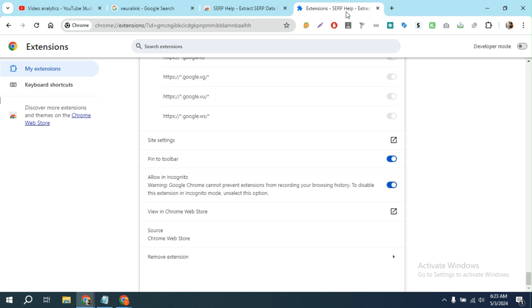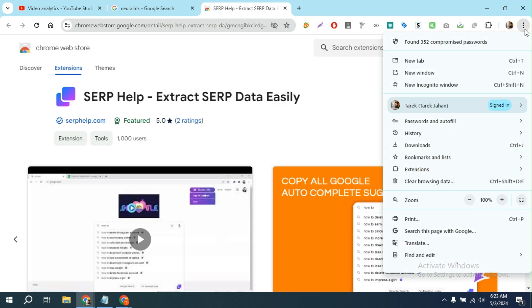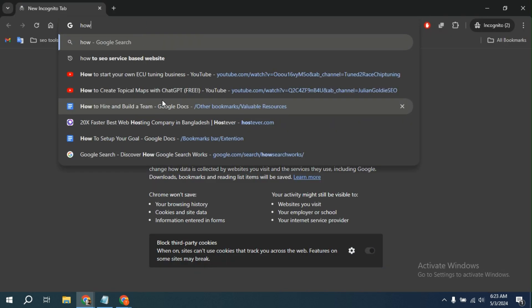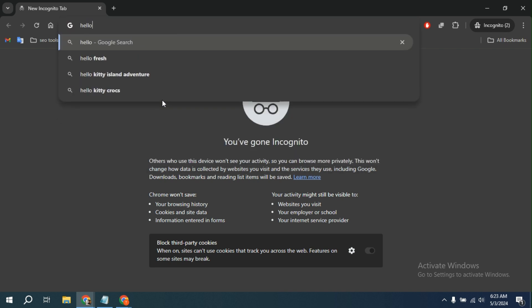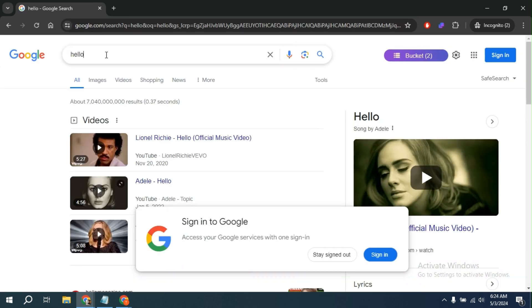Now you can easily use any extension in incognito mode. For example, see, I search for hello and now I can copy all of these things from here.